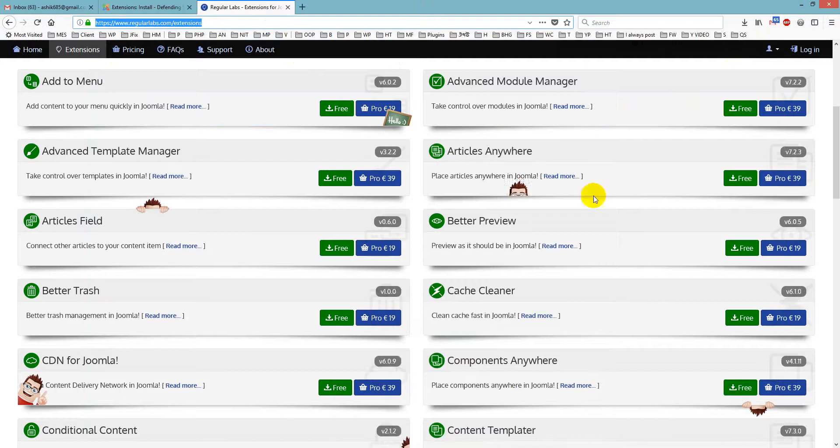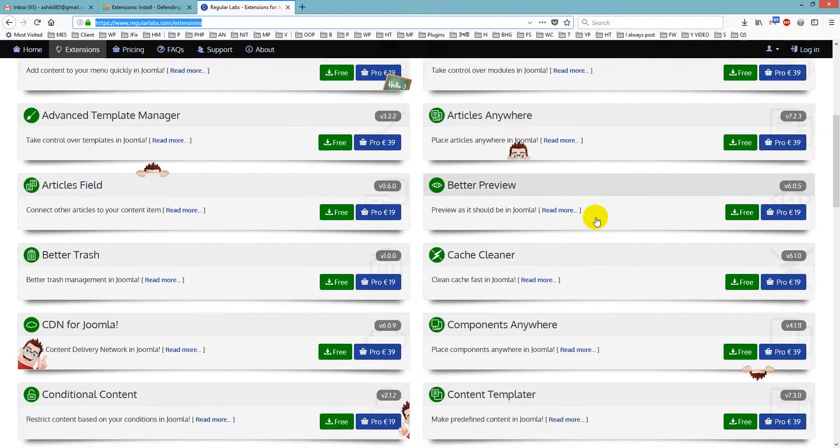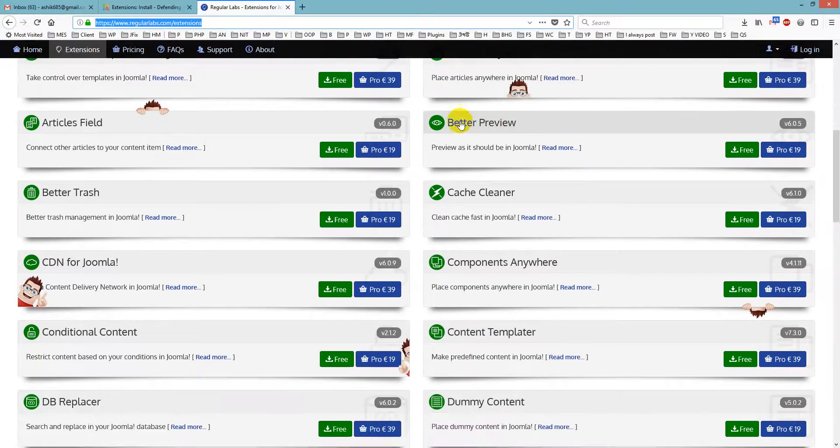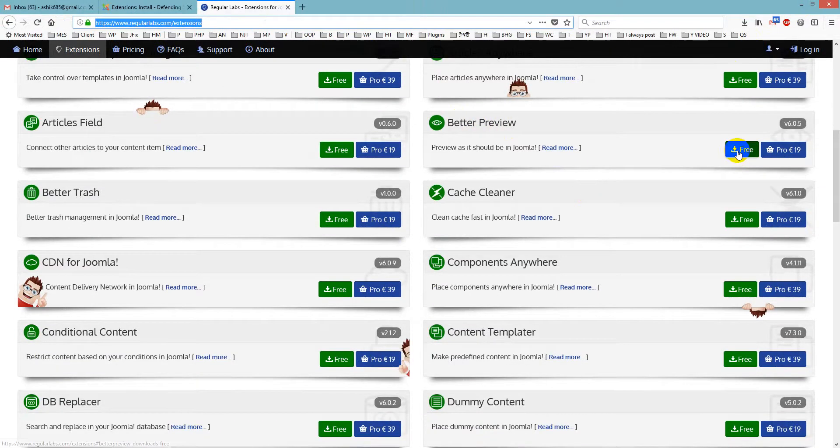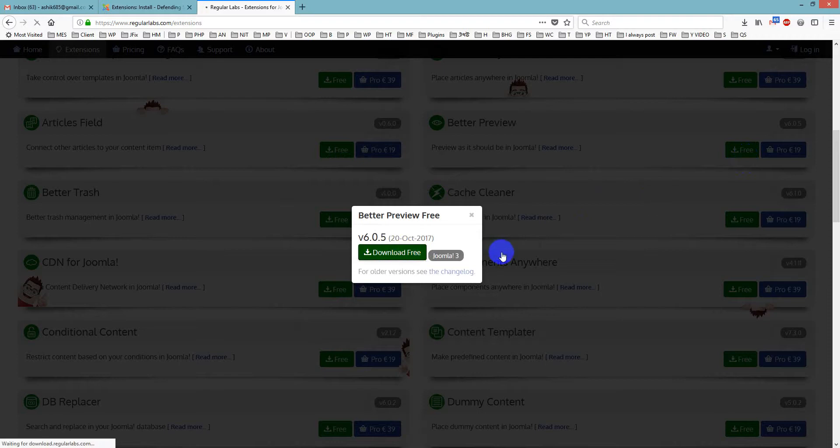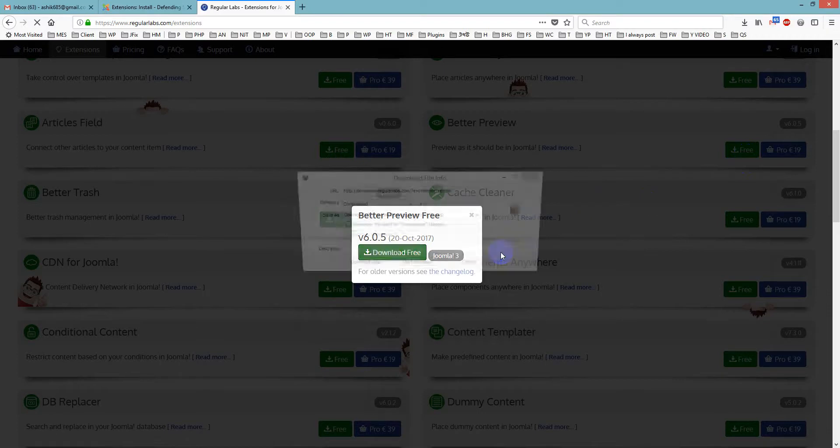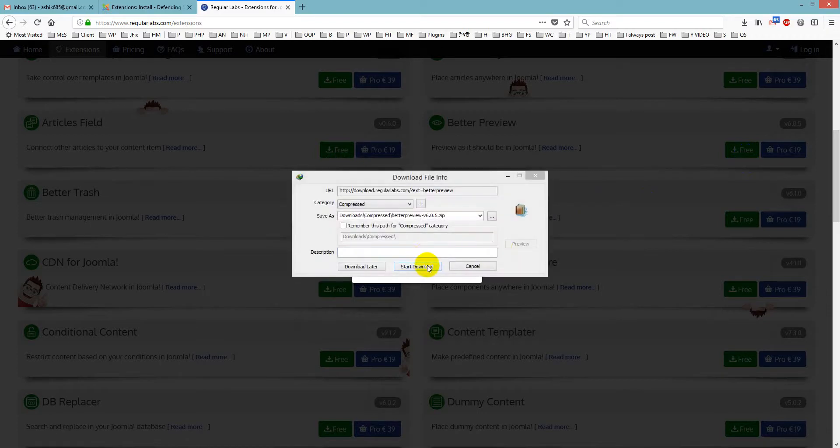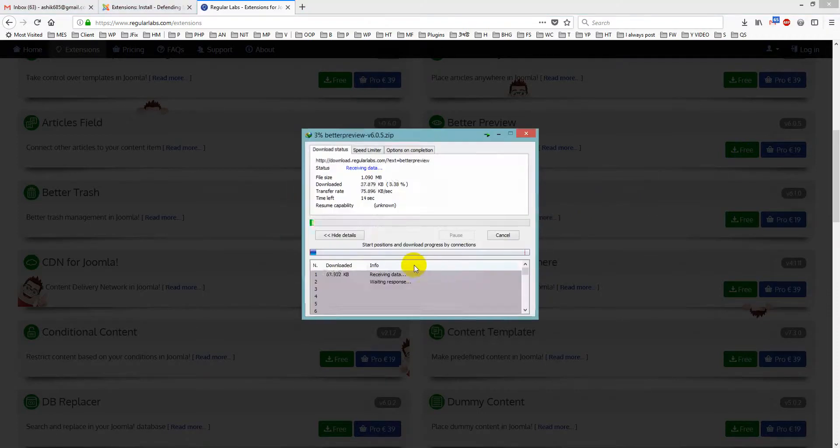So later we will search for Better Preview, here is Better Preview. We just click free version and just click download free and we just downloaded it.